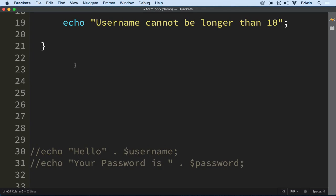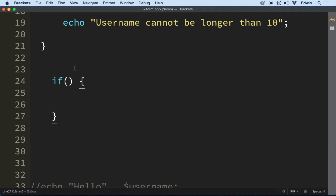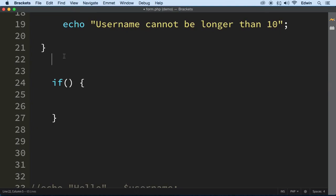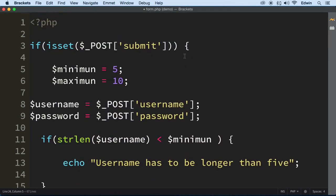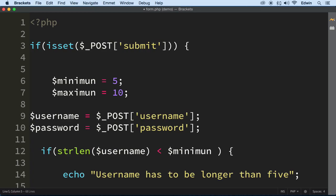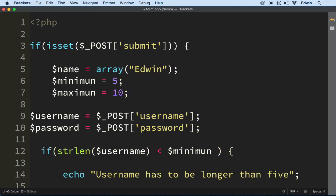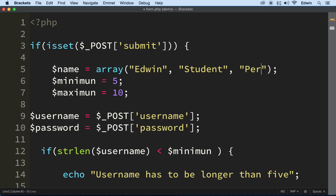Let's do another if statement and check if the username is included in an array. First, let's create an array called `names` with some names in it. The first name will be Edwin — your instructor. Then let's add Peter as another name.